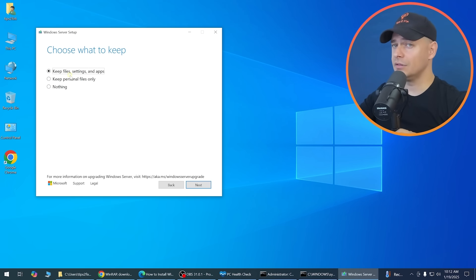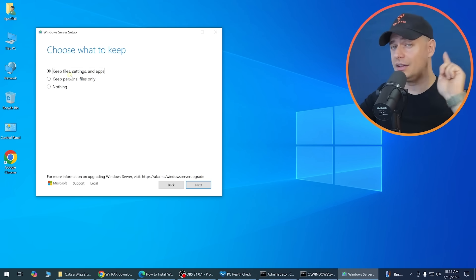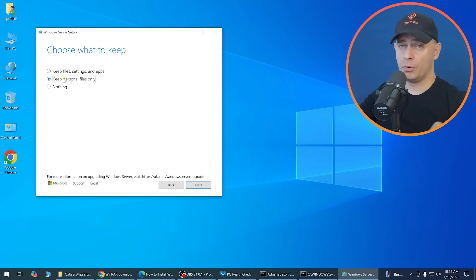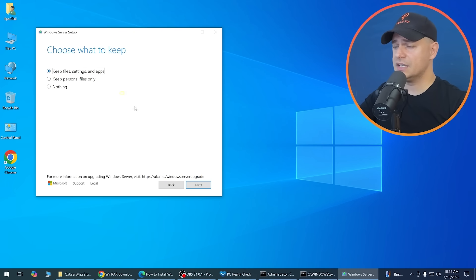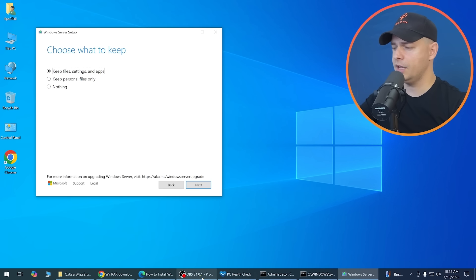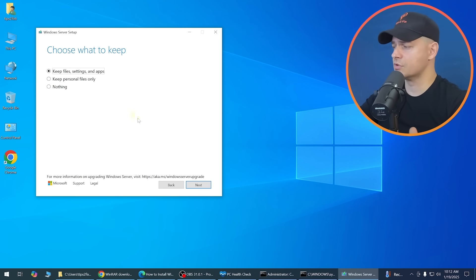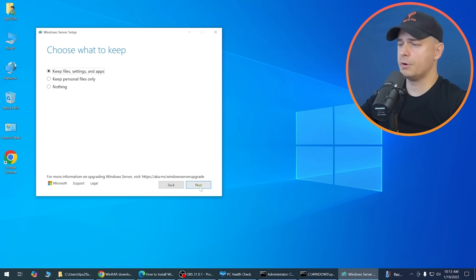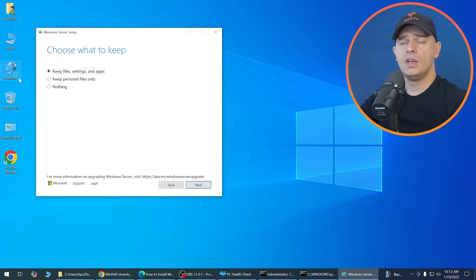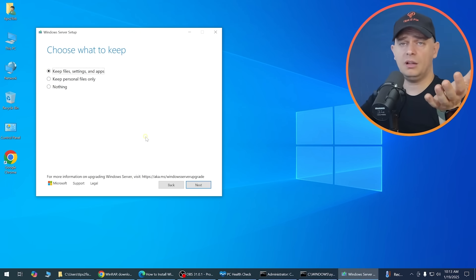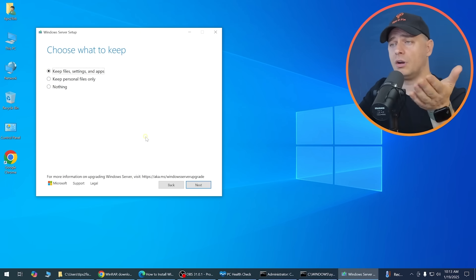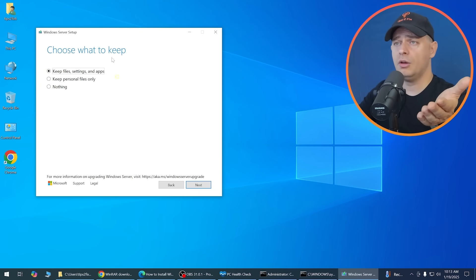I want to keep all my files, settings, and apps — I have OBS, Google Chrome, and other software I use for recording. Select 'Keep personal files, apps, and settings' and continue.